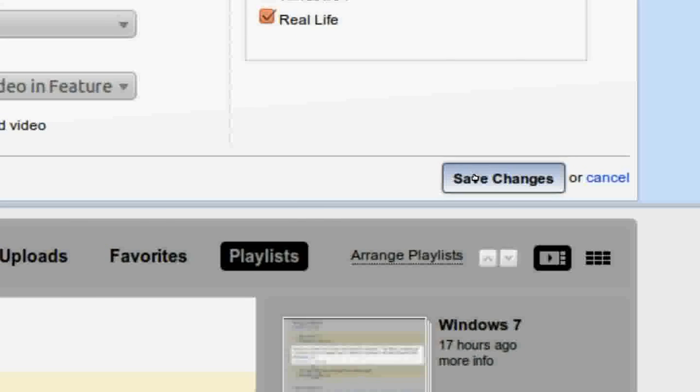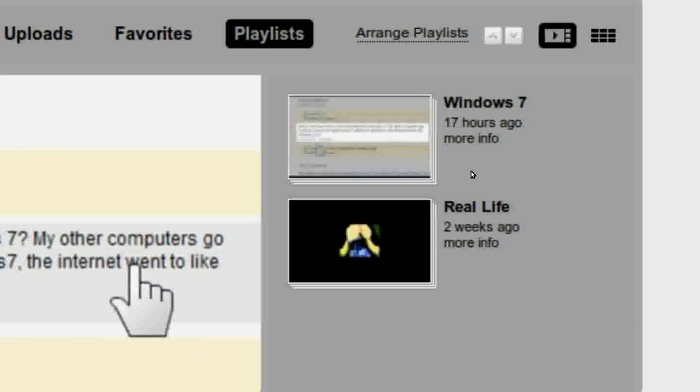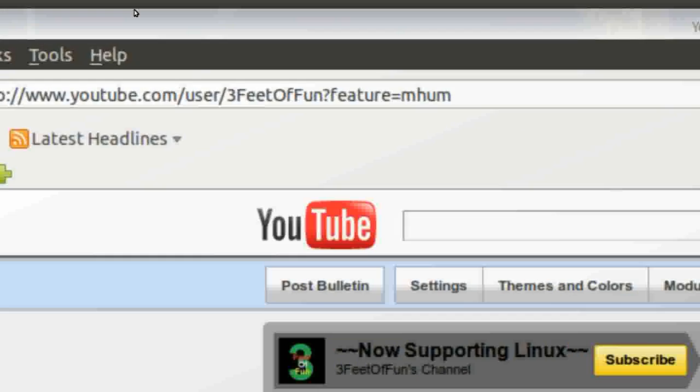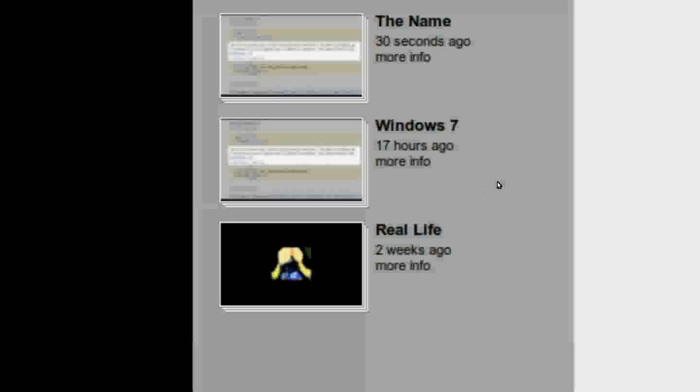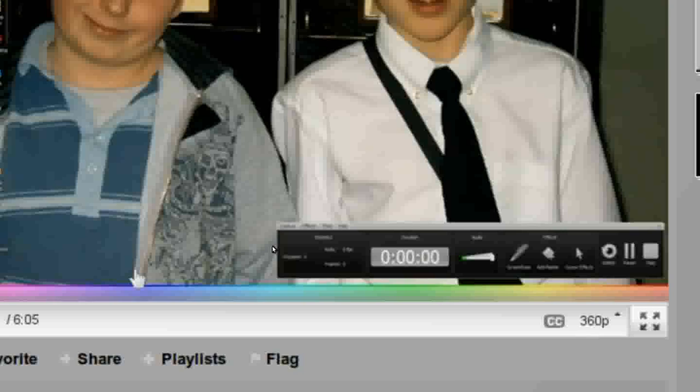That is all. Thanks for watching. Please comment, rate, subscribe, upgrade, share, favorite, add me on Facebook and check out my site. Thank you and bye.